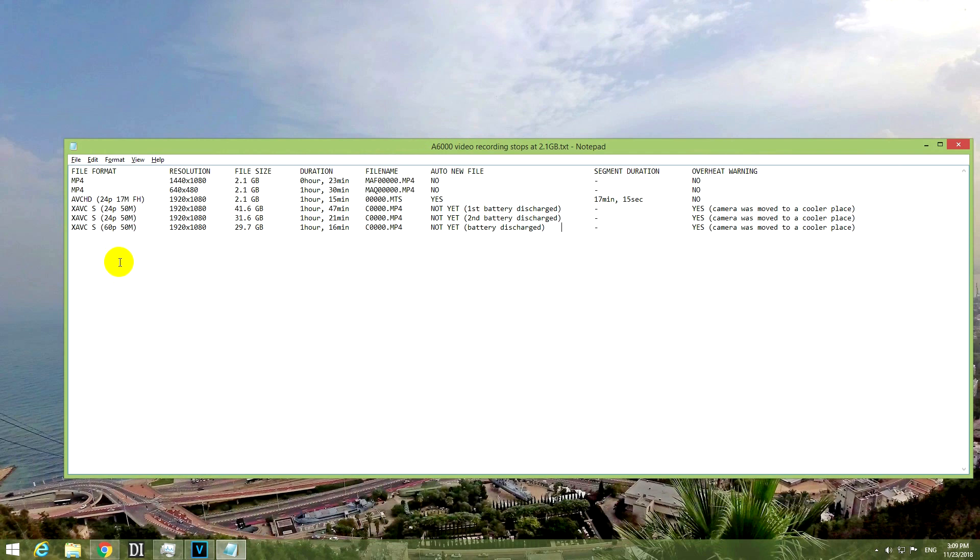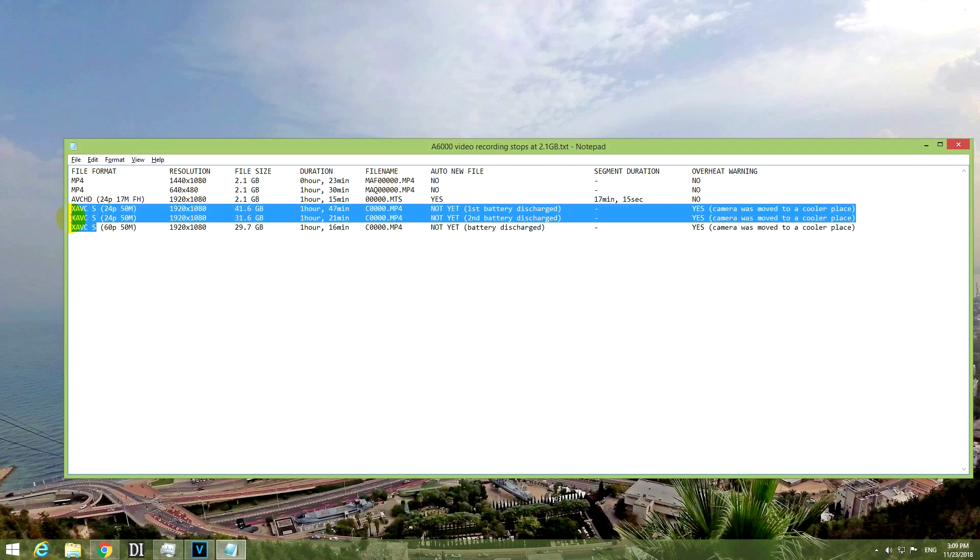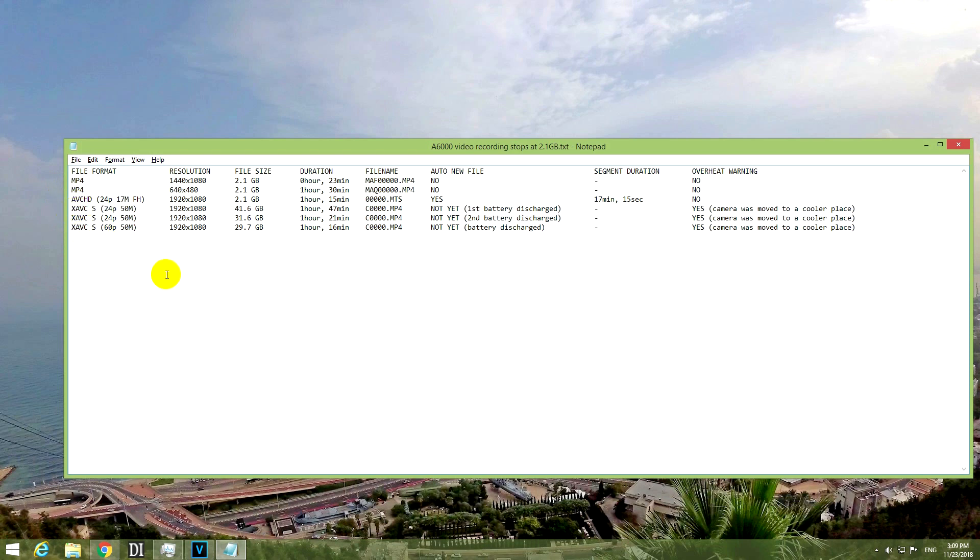I wanted to capture videos for longer periods of time using the lowest quality, which is MP4, the medium quality AVCHD, and the highest quality, which is XAVC. And the results were different.